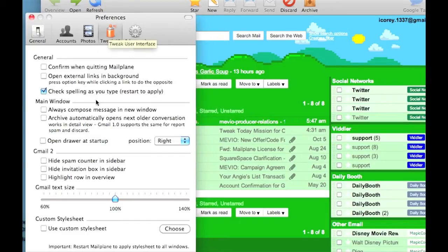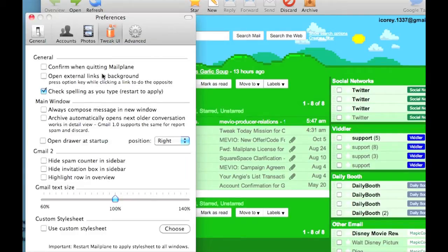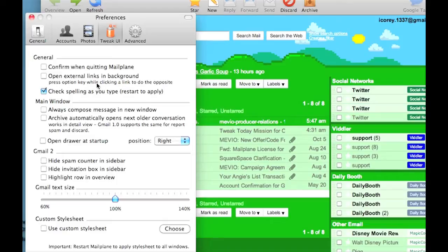You can tweak it a little bit. You can do some confirmations like when quitting Mailplane so you don't accidentally quit in the middle of writing an email. Open your external links in the background. You can always compose messages in a new window if you like, and some other customizations right here in Tweak.